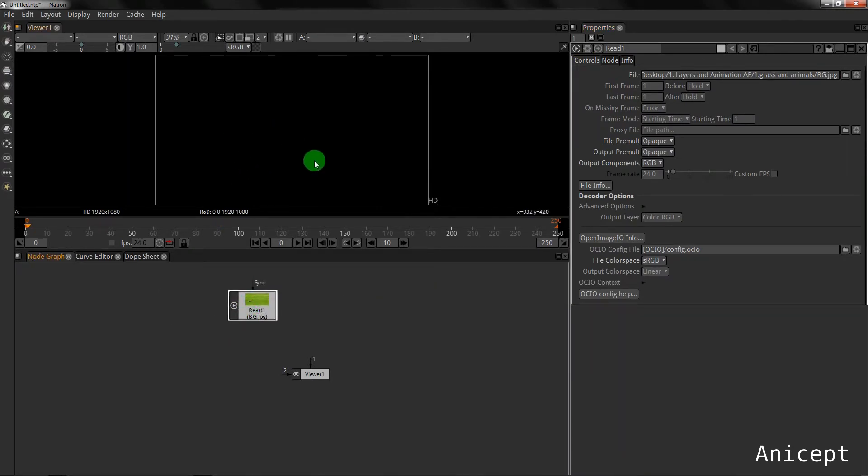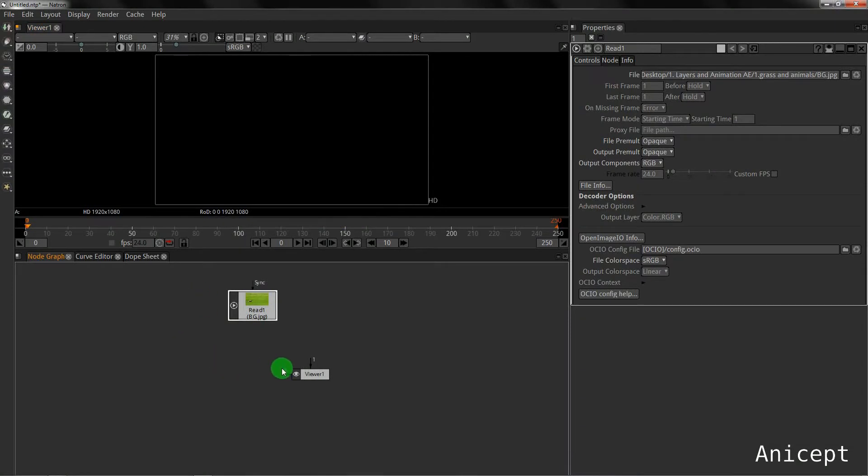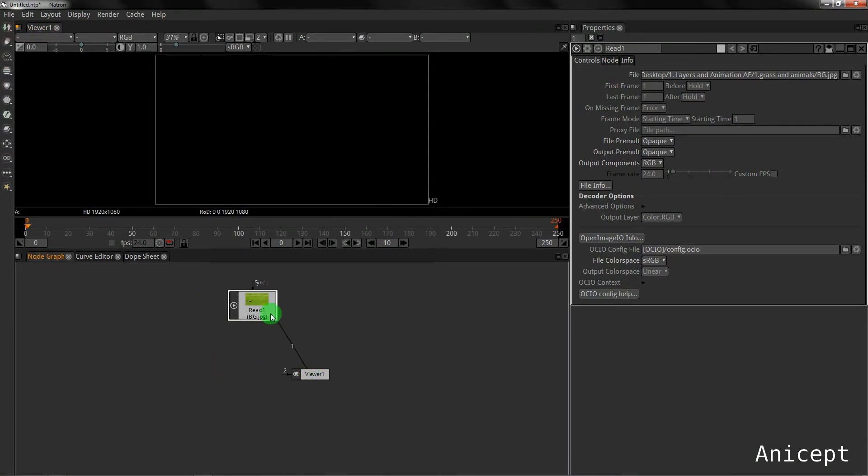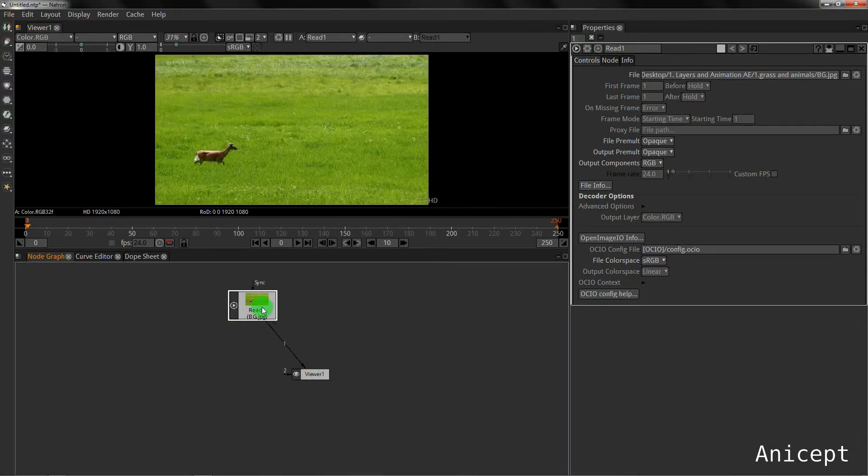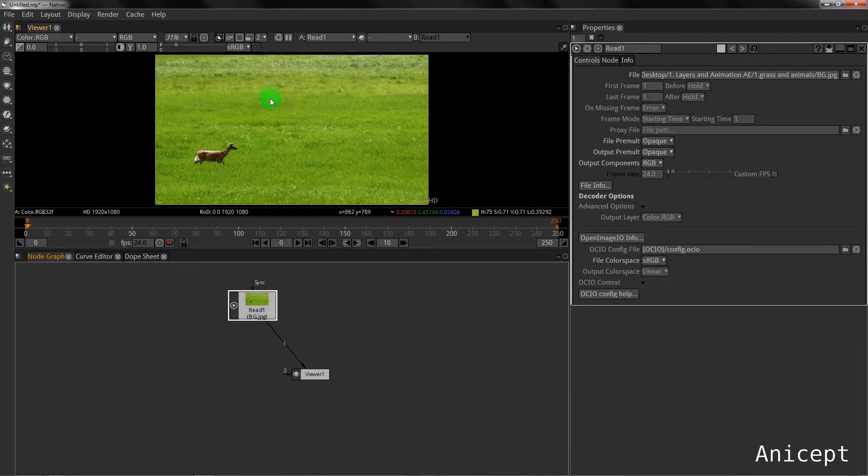Now my project is HD, full HD. I'll just connect this viewer to my image and I can see the preview of the image in my viewer.